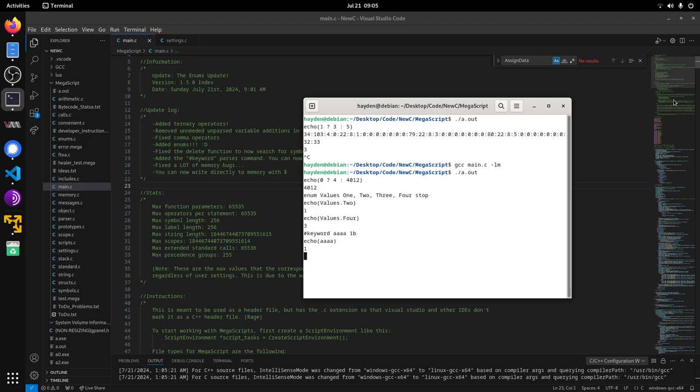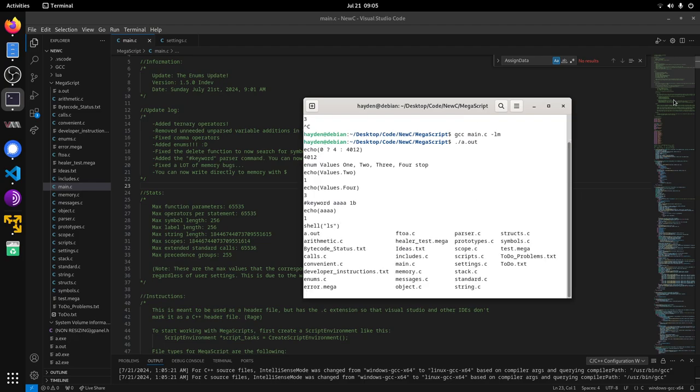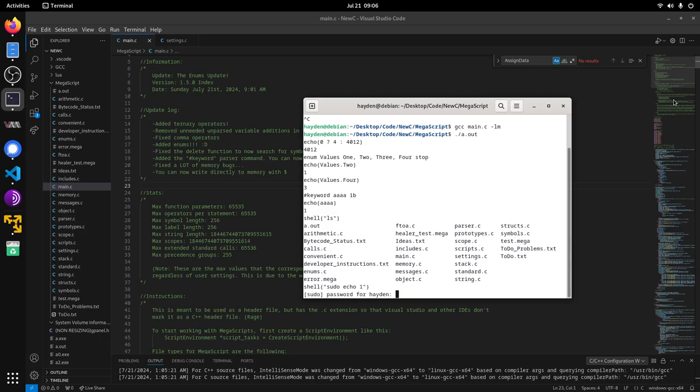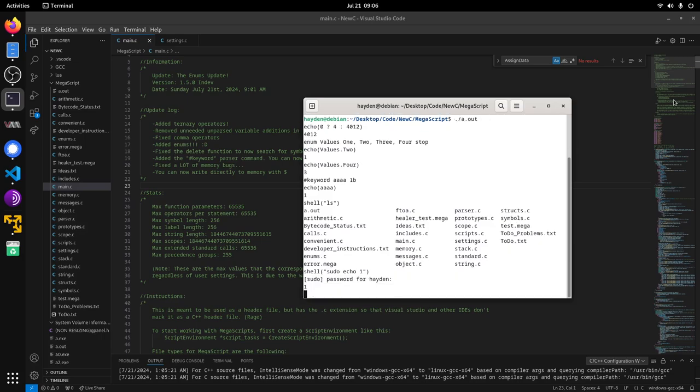Another really cool thing I added is shell. Now you can actually interact with your operating system shell. You can run bash on Linux and on Windows you can run batch. You can even do pseudo echo one and then it'll ask for the password and it'll do it. So you can actually interact with your operating system.